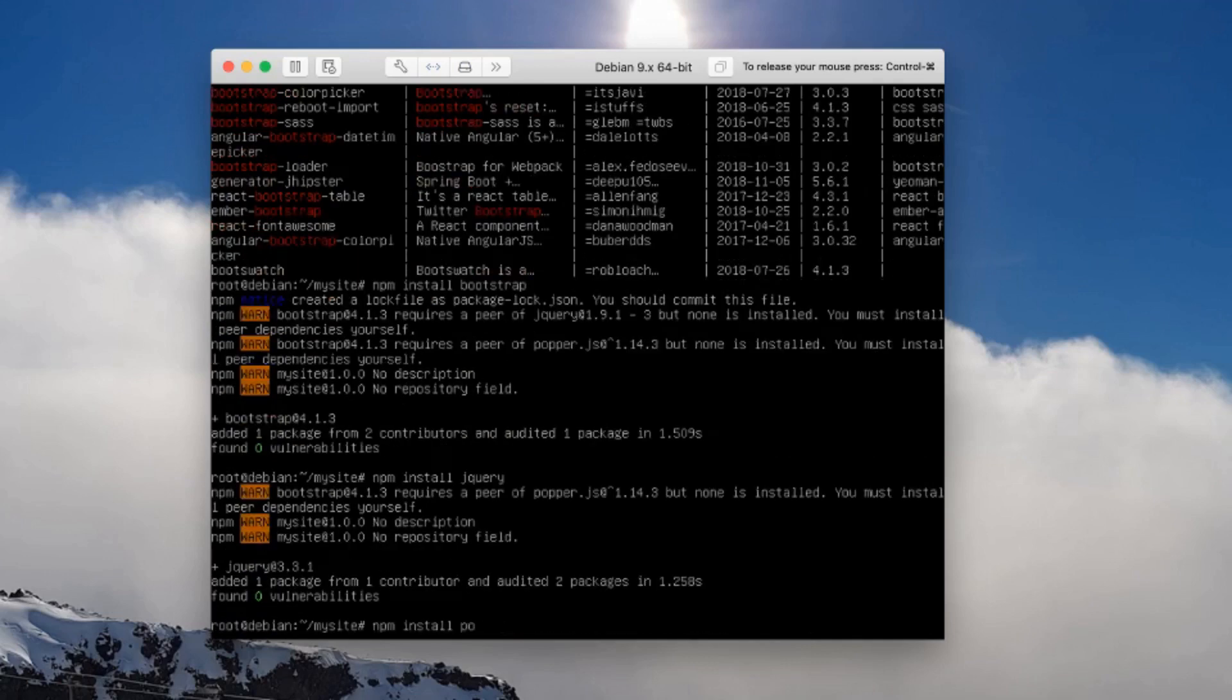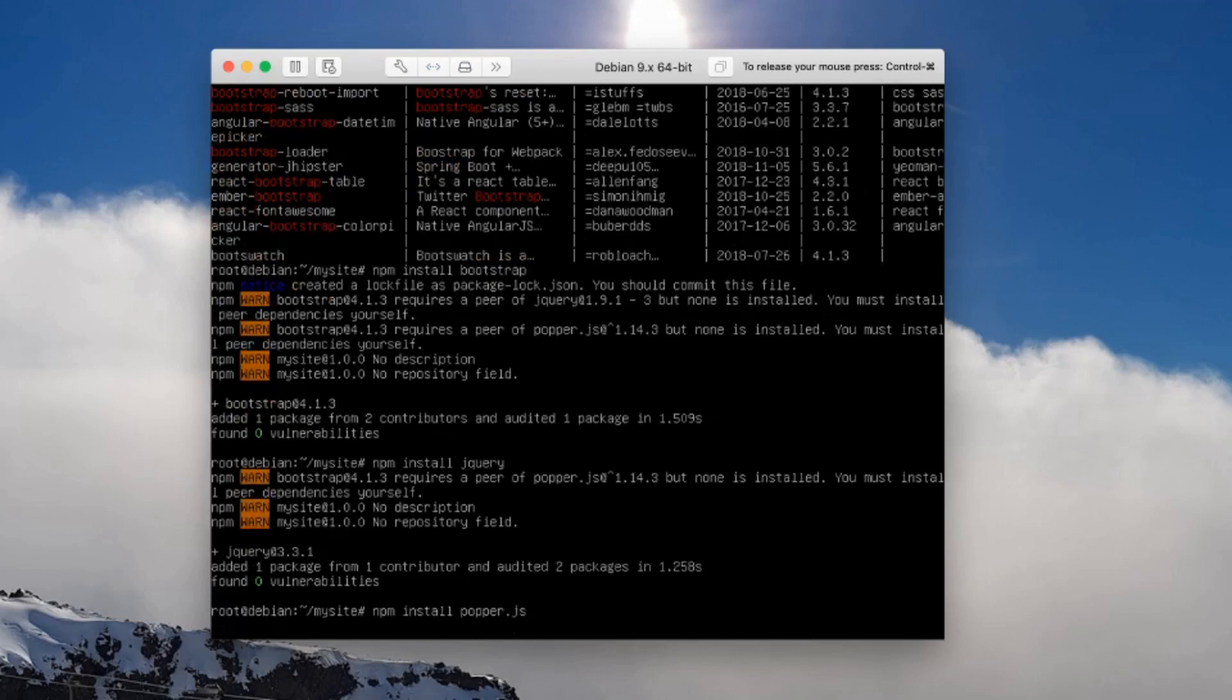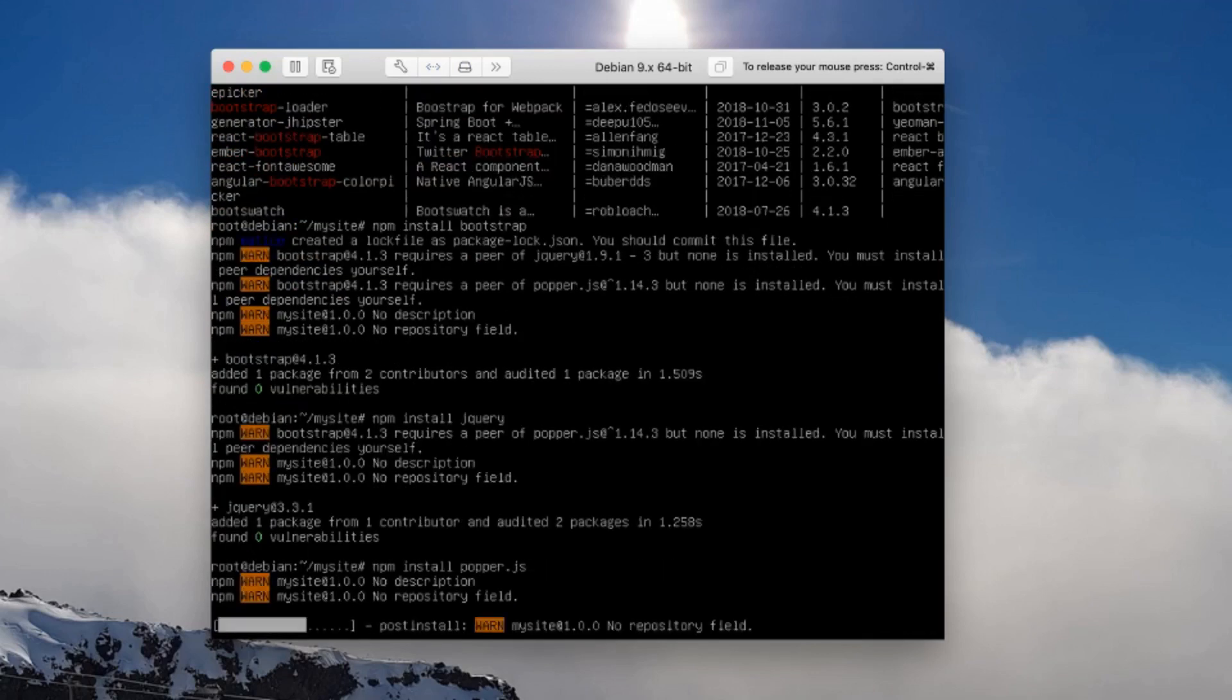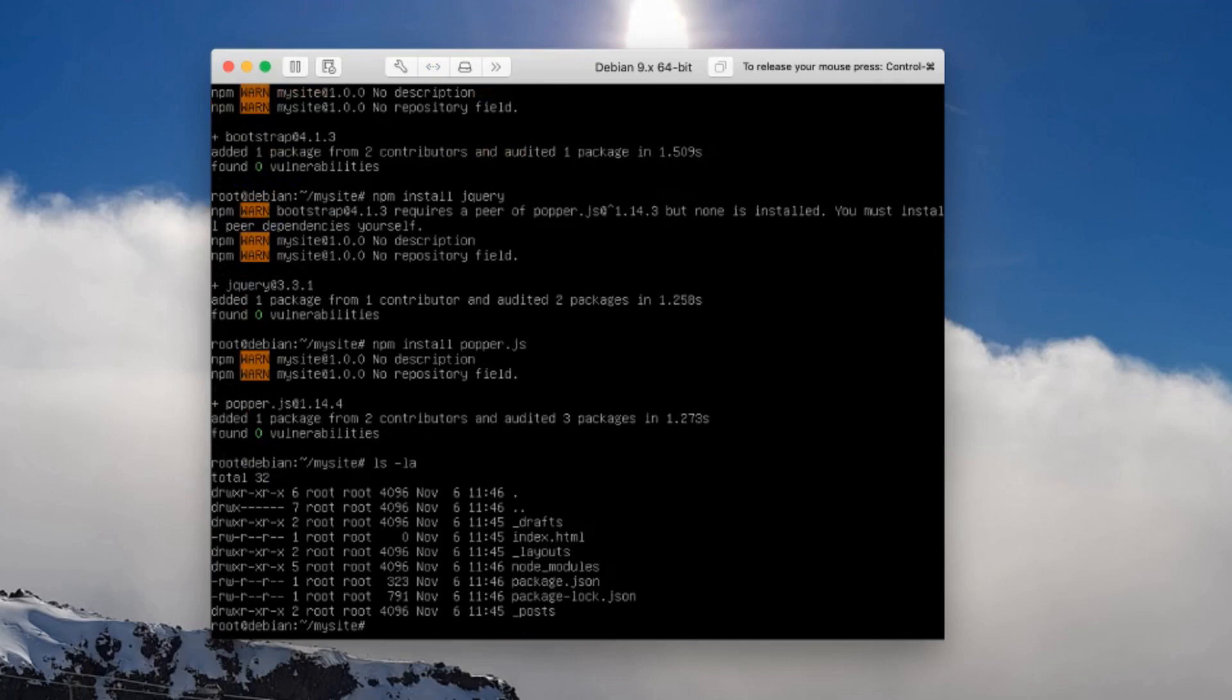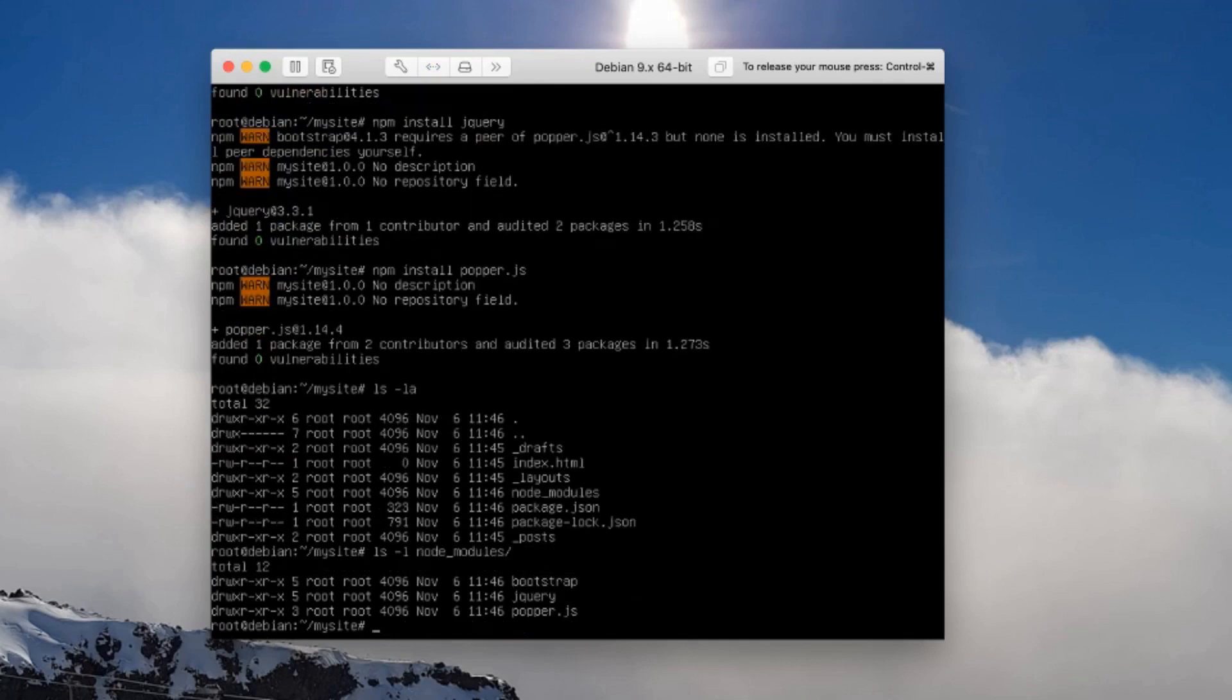And finally popper.js, which is part of the jQuery library. We'll now have a big directory in here called node modules. That's gone and installed into that directory node modules: the bootstrap library, the jQuery library, and the popper library.